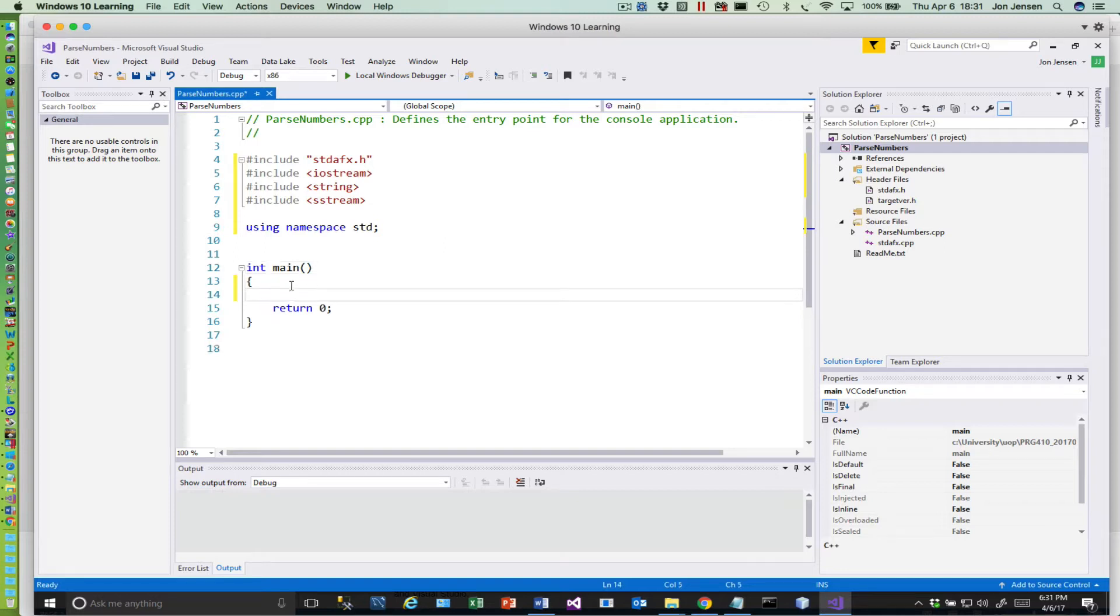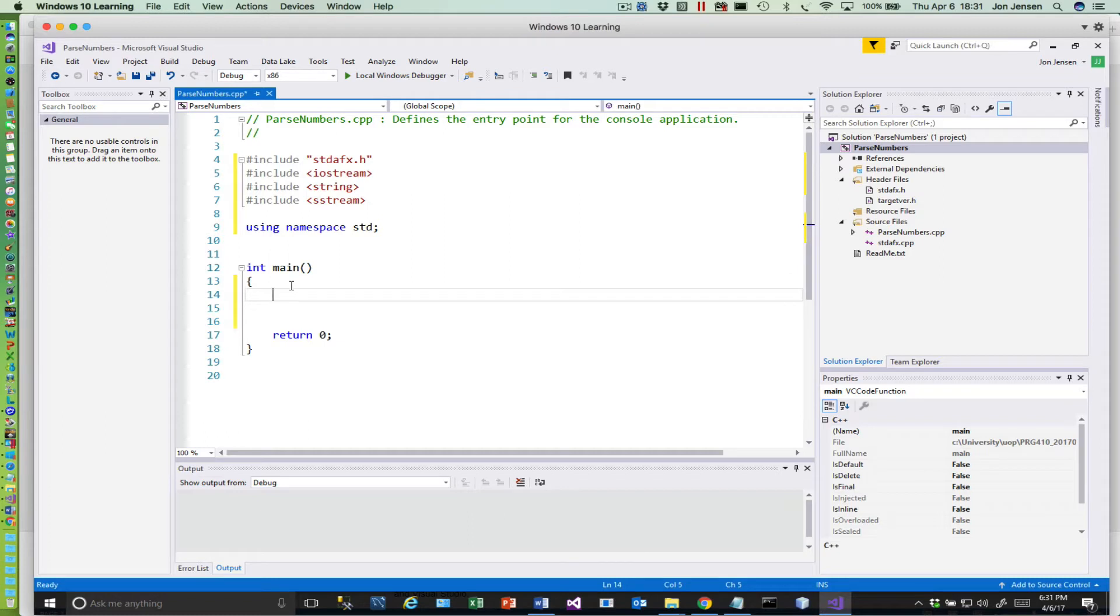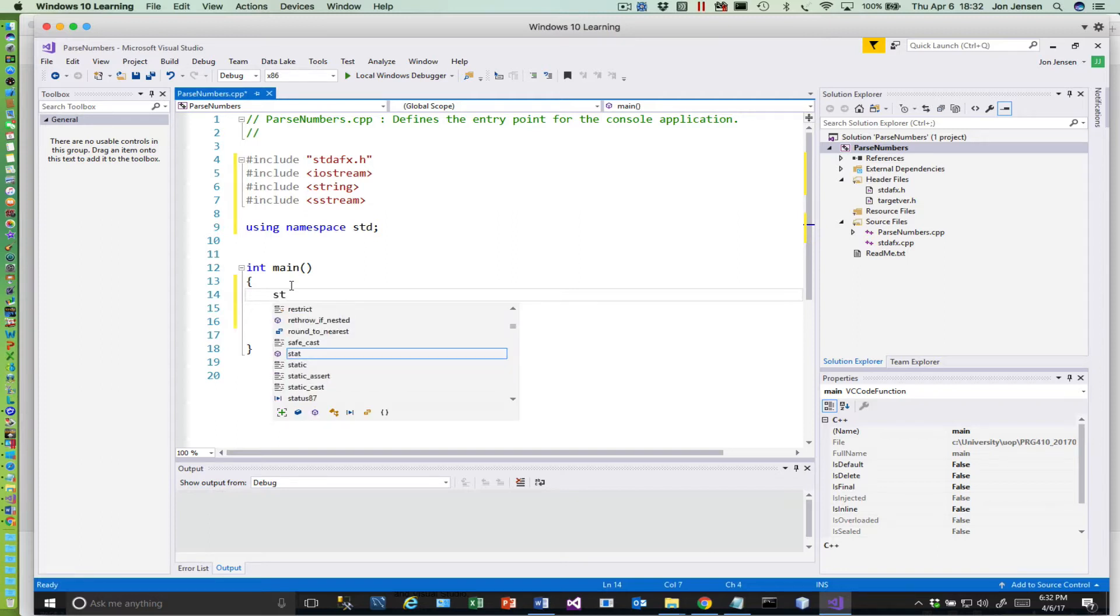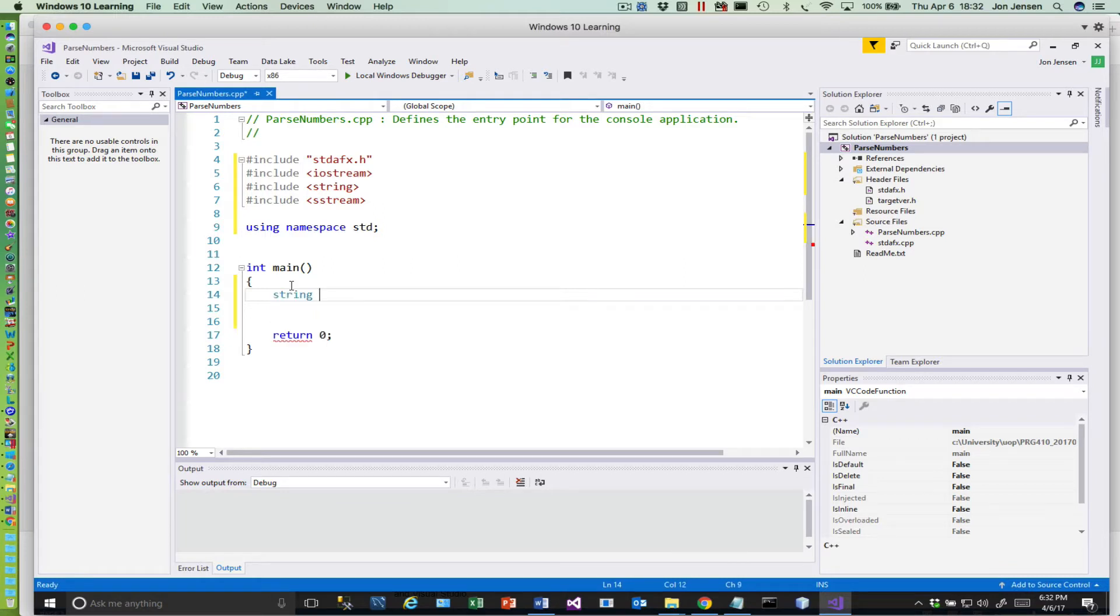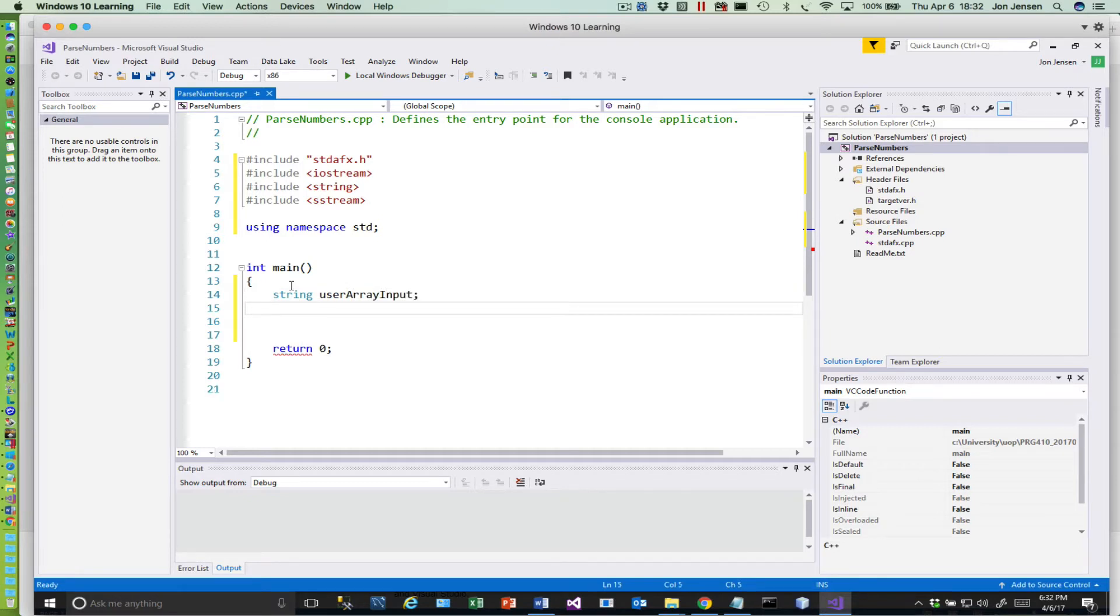All right, so what we need now is we need a string that's going to hold the value of the user input. So the idea here is we're going to read the whole user input in as a string first, and then we'll take that string and parse it and convert each of the items to a number and we'll output those.